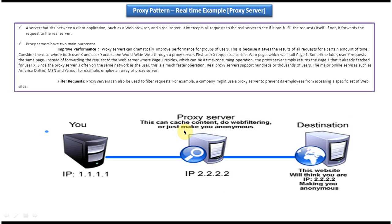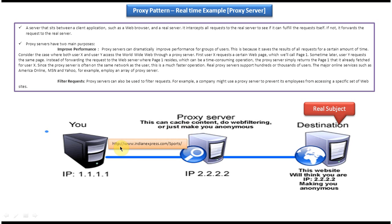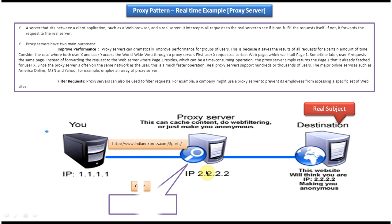Suppose I want to access Indianexpress.com sports page. Then the client has to send request to the proxy server.